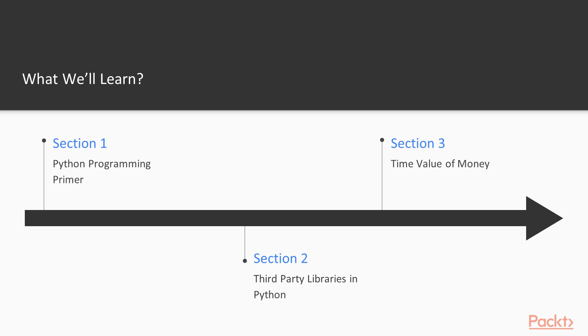We're going to start off with a section I'm calling the Python Primer, and that's going to either give you a refresher on Python, or if you're new to Python, it's going to get you up to speed with what you need to know for this course. It's not meant to be a comprehensive Python course itself, but it will get you through the basics so that you can continue on and complete this course successfully.